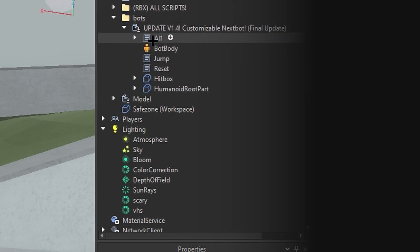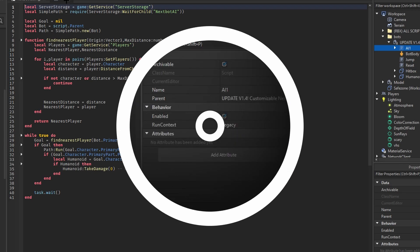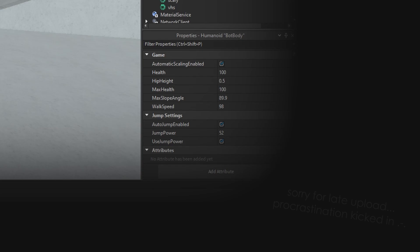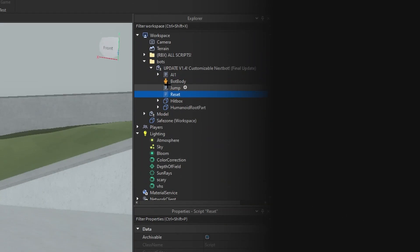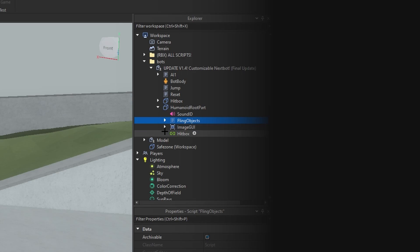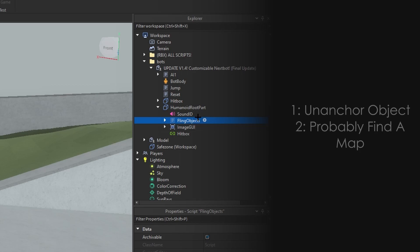Go into the Customizable Next Bot and you'll see the AI script — do not change any of that, you don't need to worry about it. To change the walk speed, scroll down and find the walk speed value and change that. You can change the jump power, but always enable jump just in case it gets stuck. There's a reset just in case it gets stuck. In the humanoid group part, there's a sound ID for when it gets close to you, it will play a sound. There's also a fling object script — for this to work on real objects, you'll need to un-anchor the object and probably use a map reset script inside a part or model.